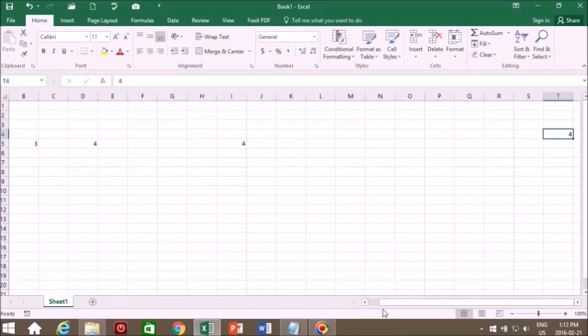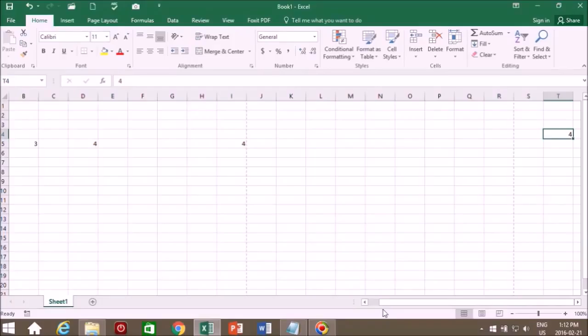So now we're going to look at some basic functions like insert, delete, cut, copy, paste, drag and drop, and the fill handle.